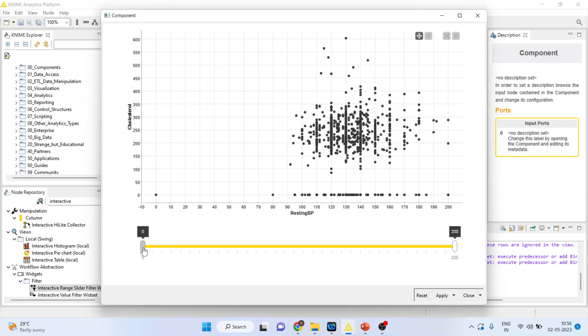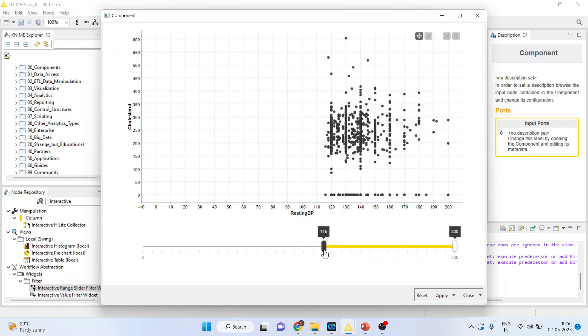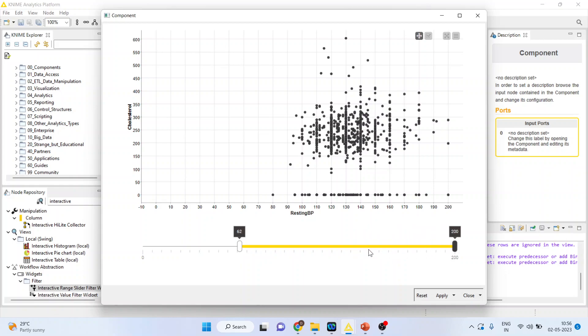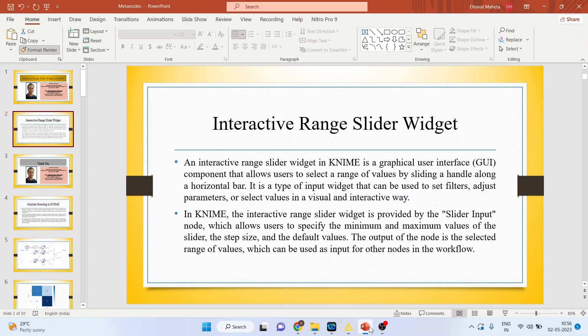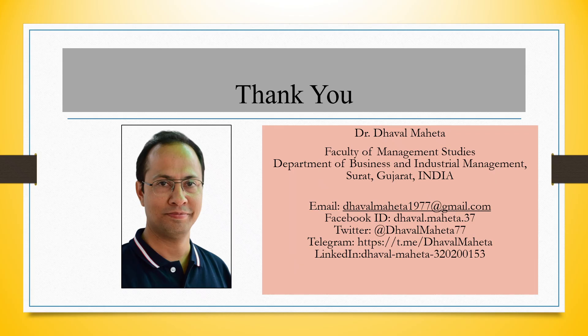Now the slider will be visible in the scatter plot. Now you can change this resting blood pressure and see the changes which are happening. You can see. Similarly, you can change this also.